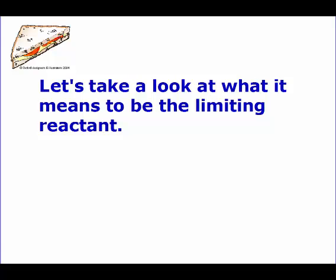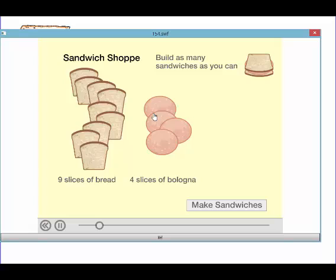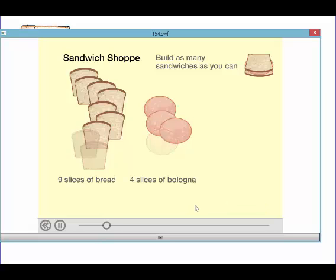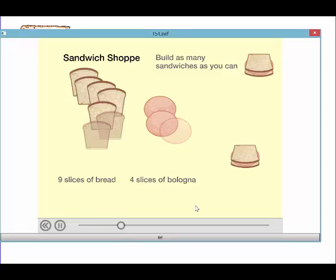So what does it mean to be a limiting reactant? If we had 9 slices of bread and 4 slices of bologna, and a sandwich is 2 slices of bread and 1 piece of bologna, we can make sandwiches until we run out.